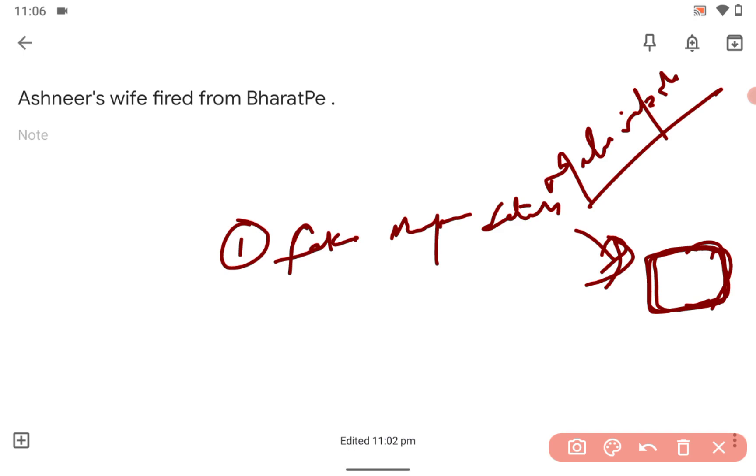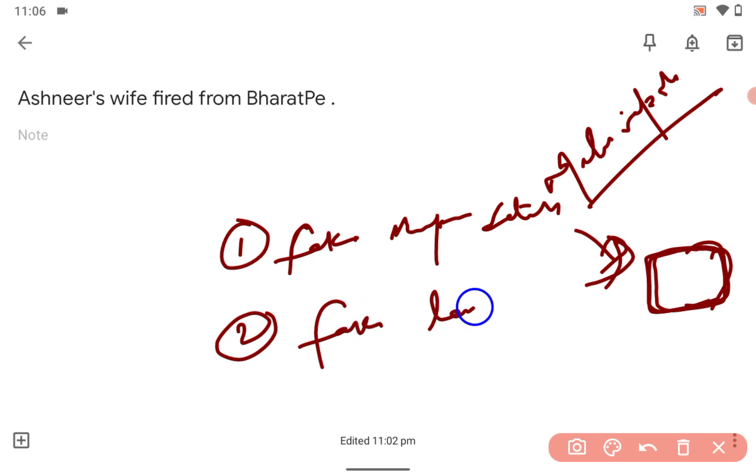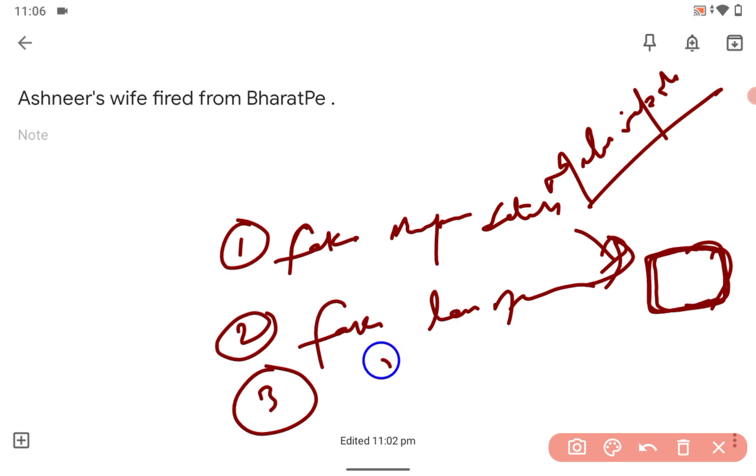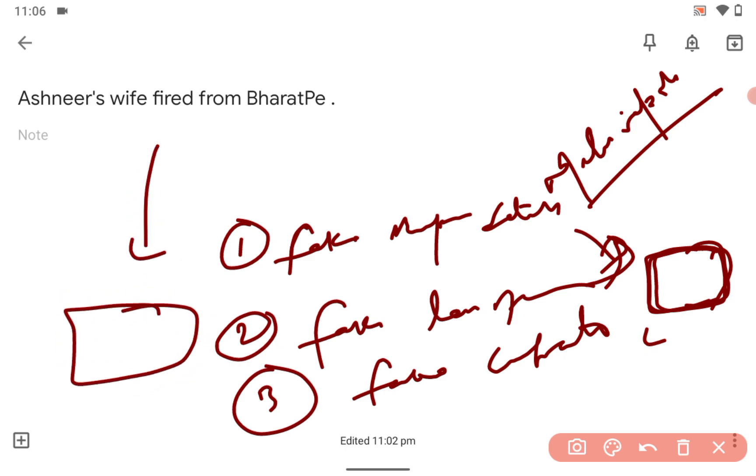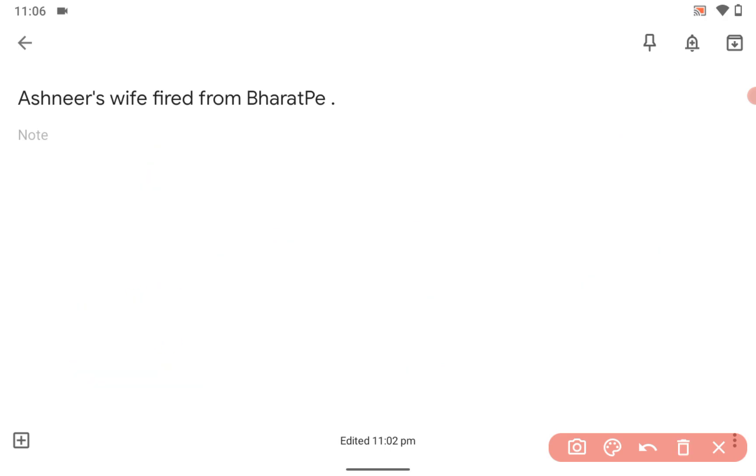To such people, fake loan statements, fake contracts - there were many things. And for the wife, it was coming from the news that there was misuse of funds.